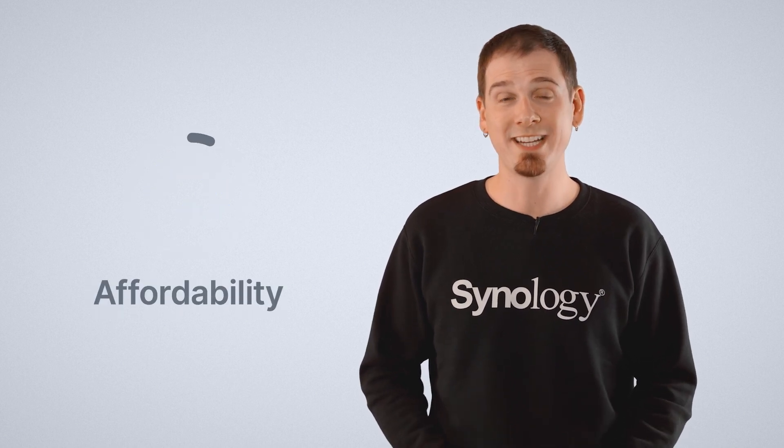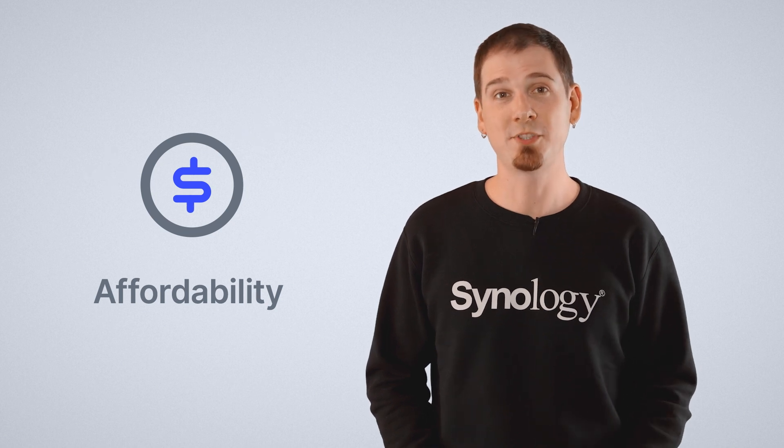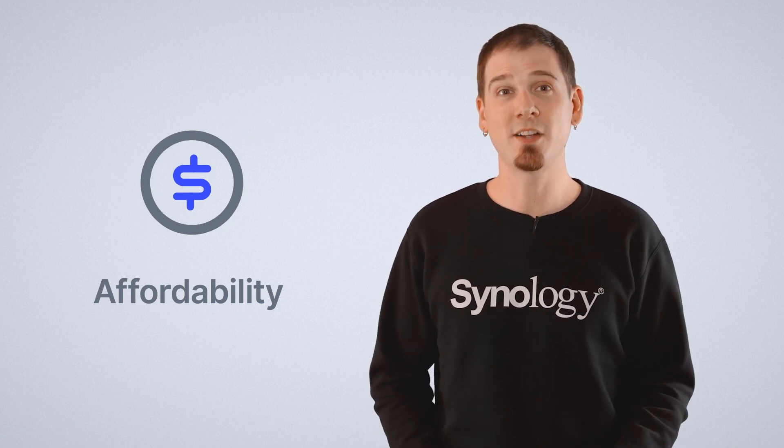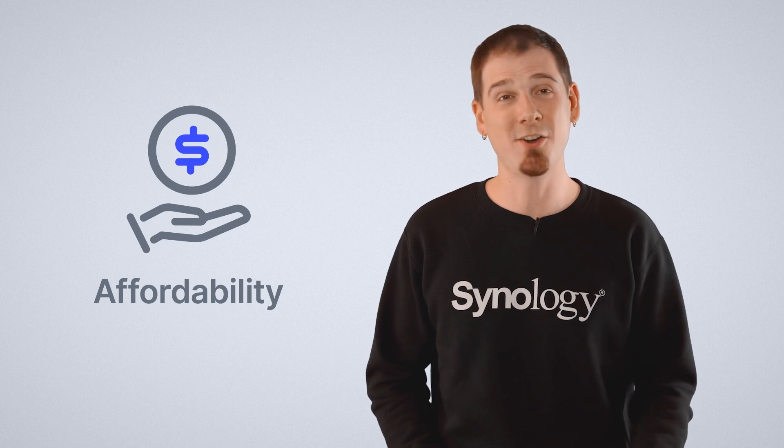And in terms of affordability, I think we all know in the long run, it's always cheaper to own than it is to rent. Synology hardware can save your business tens, if not hundreds of thousands of dollars in its lifespan.